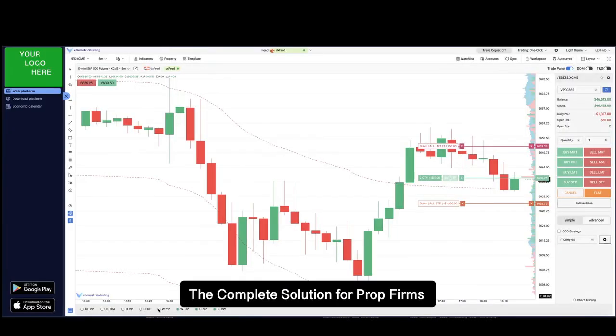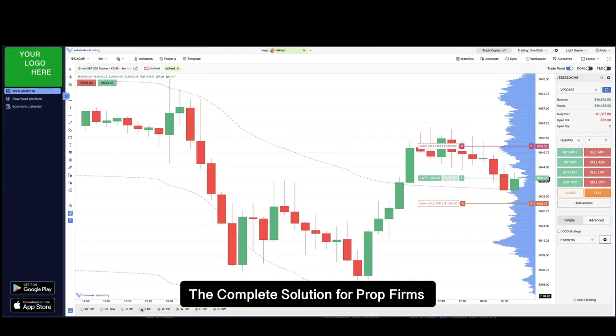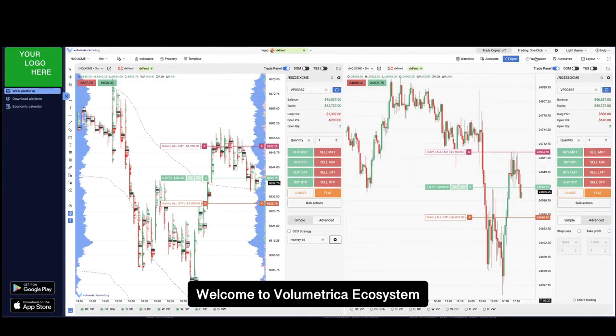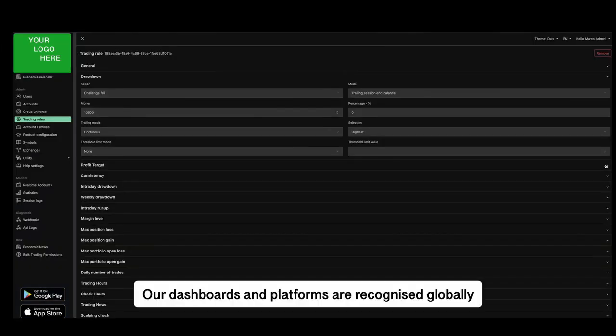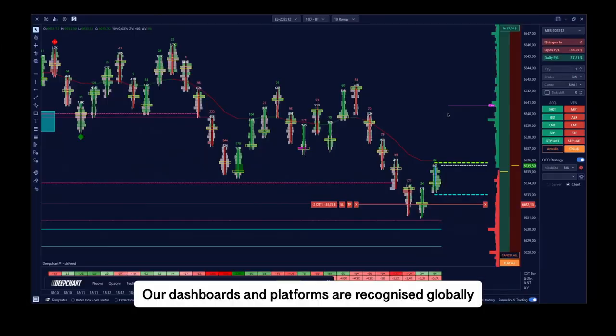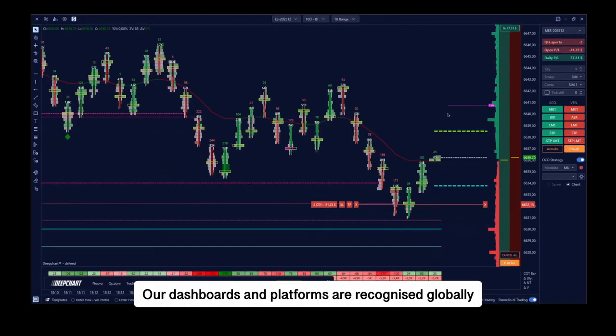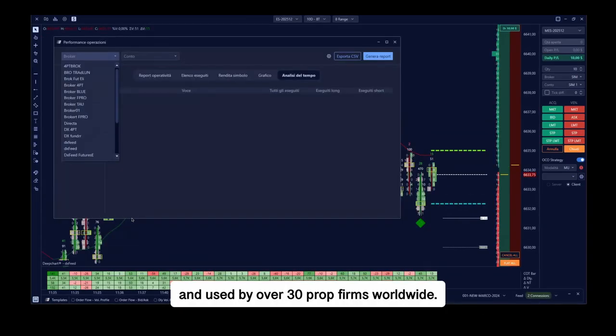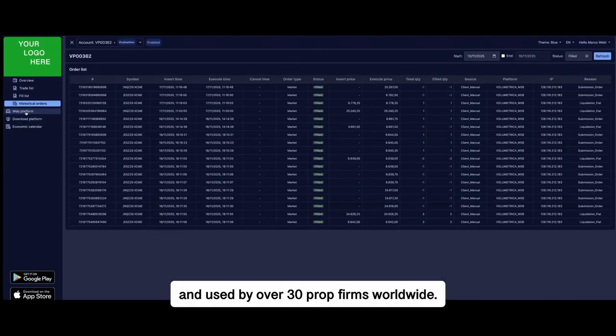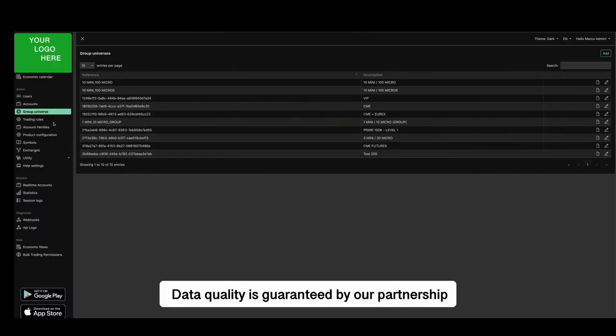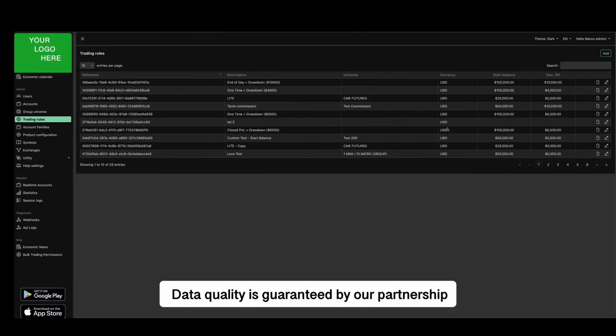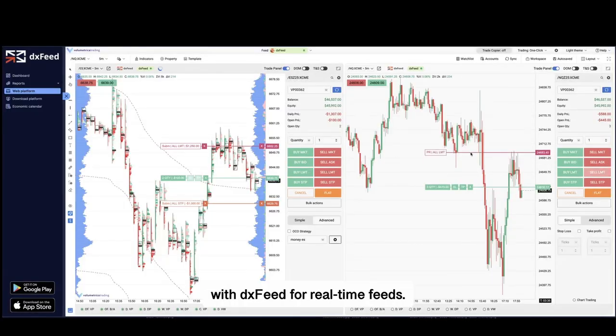The complete solution for prop firms. Welcome to Volumetrica Ecosystem. We are the leading technology solution for futures trading. Our dashboards and platforms are recognized globally and used by over 30 prop firms worldwide.